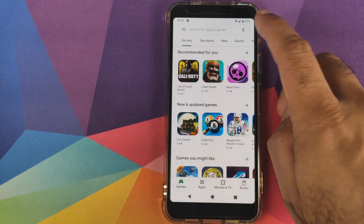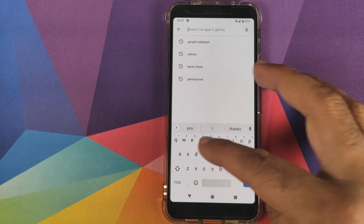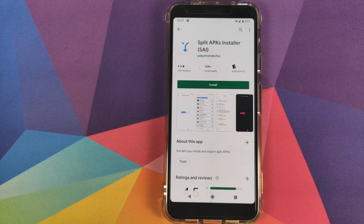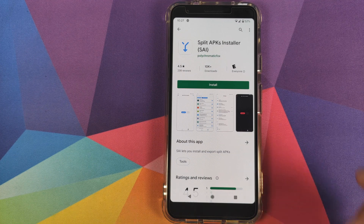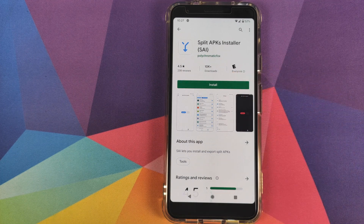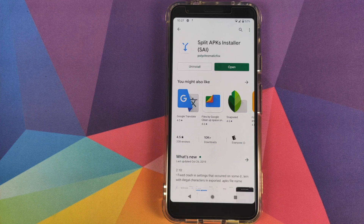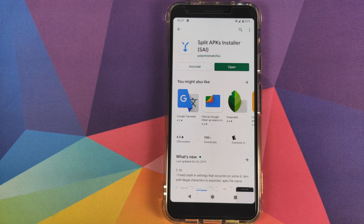Then you need another application which is called Split APK Installer. This is the second application we are looking for — Split APK Installer — and I will have links to both of these in the description of this video so that it is easier for you to install these applications.